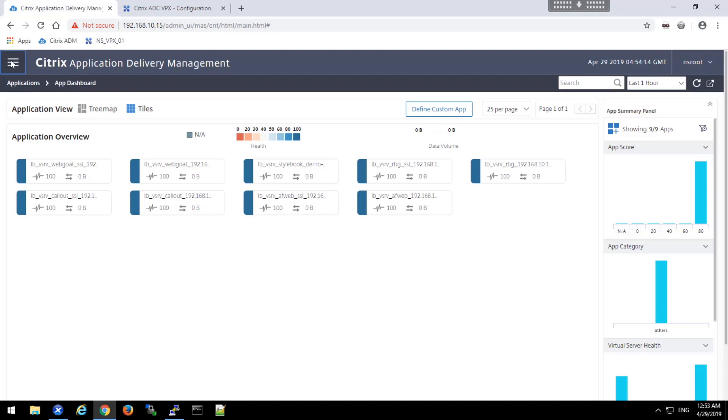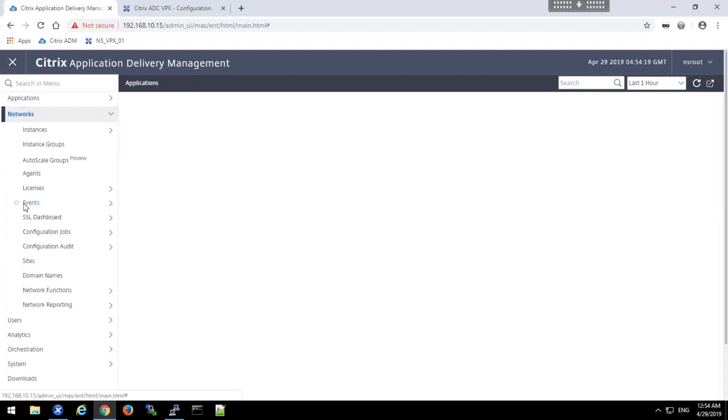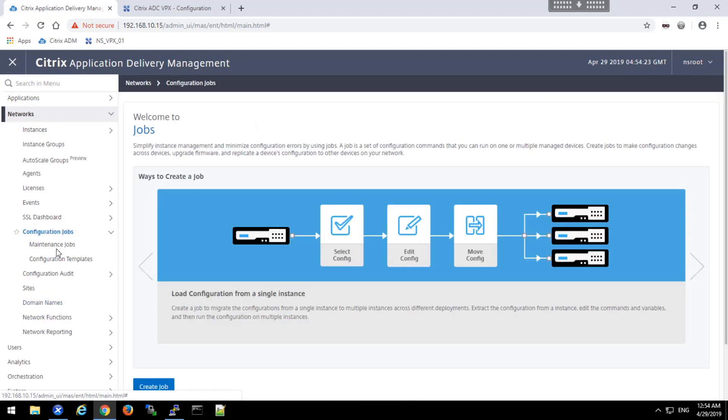To get to the configuration jobs, we'll use the options menu, navigate to the network section, and under networks, locate configuration jobs.